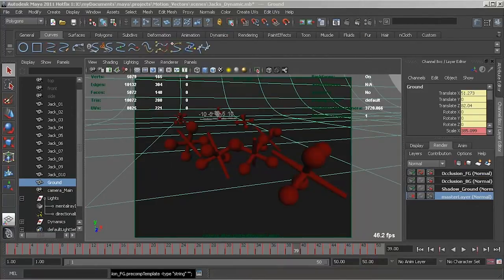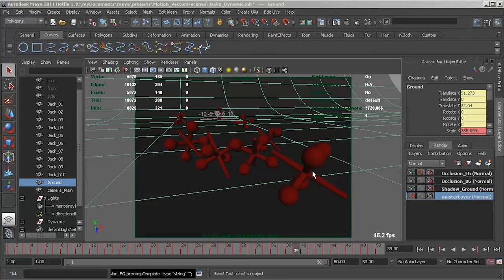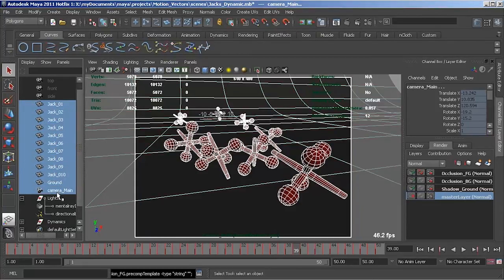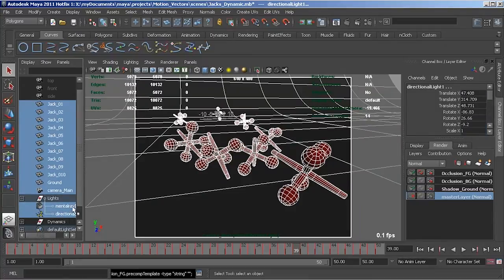The first thing we're going to look at is the correct setup of the render layers themselves. In this scene I have just my shadow ground, my occlusion background, and my occlusion foreground render layers. We're now going to create the render passes to output both our beauty layer as well as our motion vectors. The first thing I need to do is select all of the objects in my scene that I want considered when rendering my passes — that means all of my geometry as well as the camera and the lights that are going to be affecting that geometry. If I leave a light out of the render layer it will not be included at render time, so I need to make sure that my render layers also include my lights.